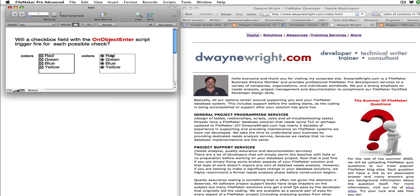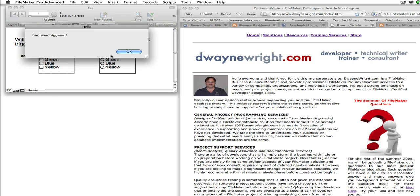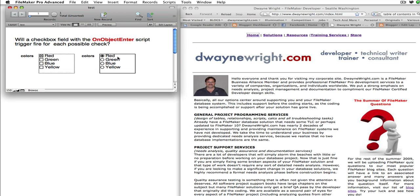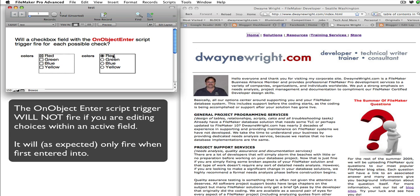Now for the radio button field: we click into it the first time, the trigger fires, and then does not fire again. So the behavior you would expect — if you're already in the field but just changing checkbox or radio button choices inside the field without exiting — does not fire the script trigger again.